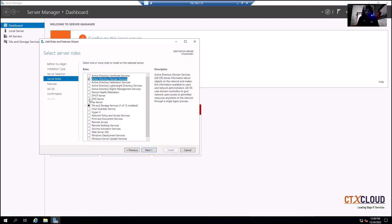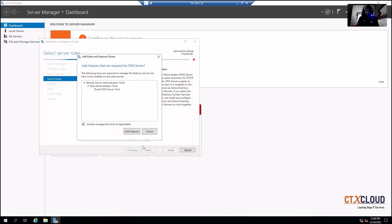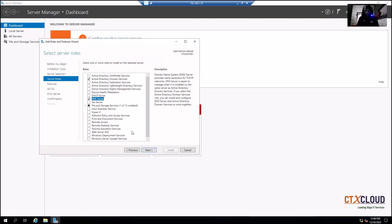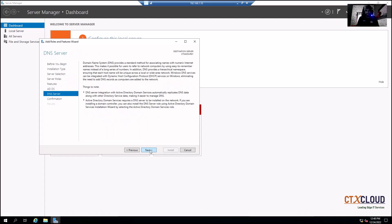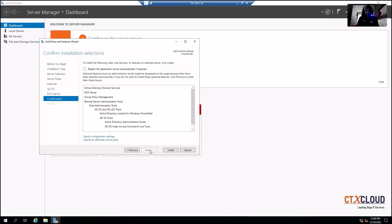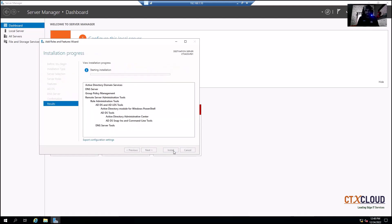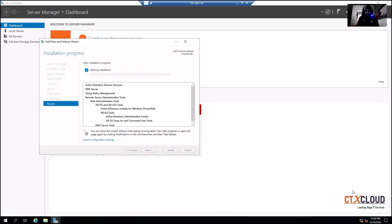We are also going to install our DNS server on the same server. Check DNS Server, then click Next through the remaining screens and click Install. It will take some time, so I'm going to pause this video until the installation completes.